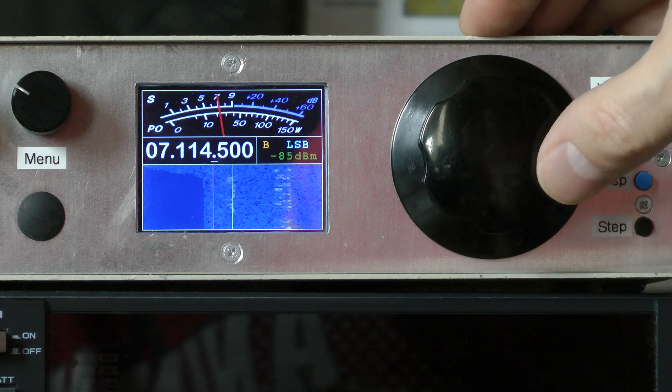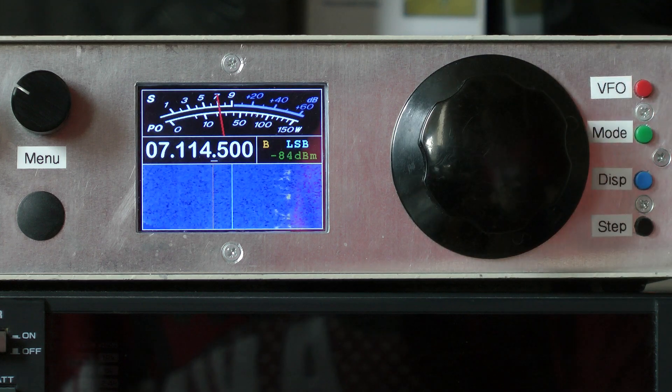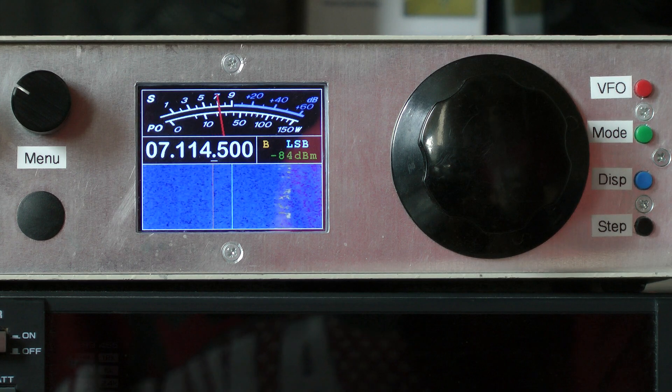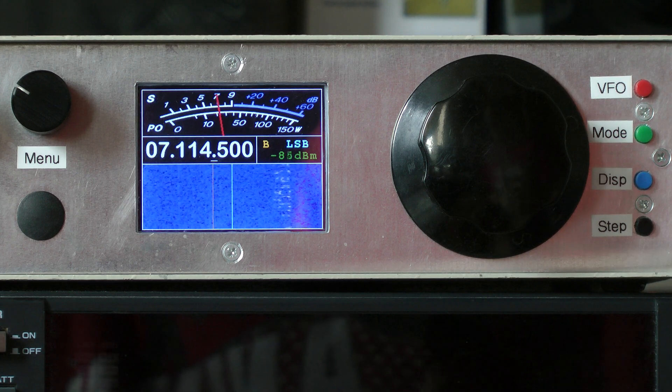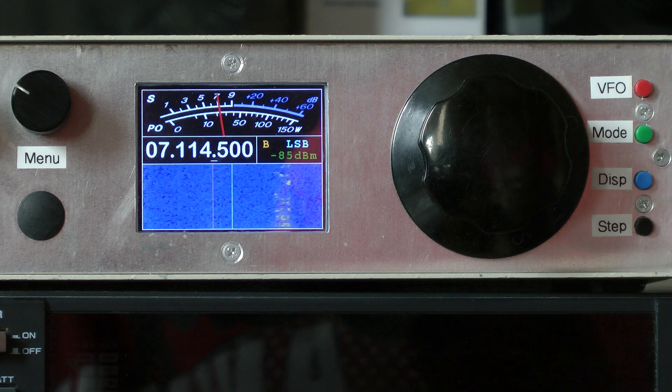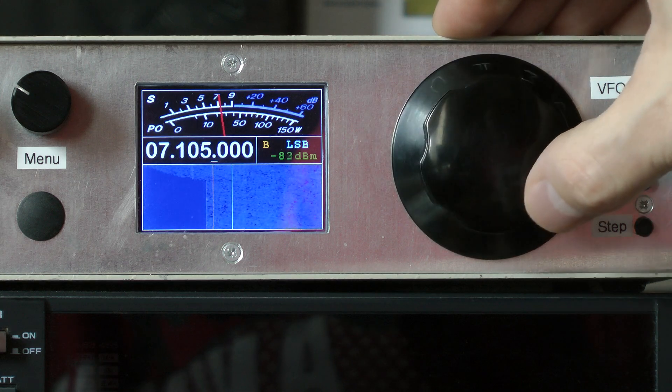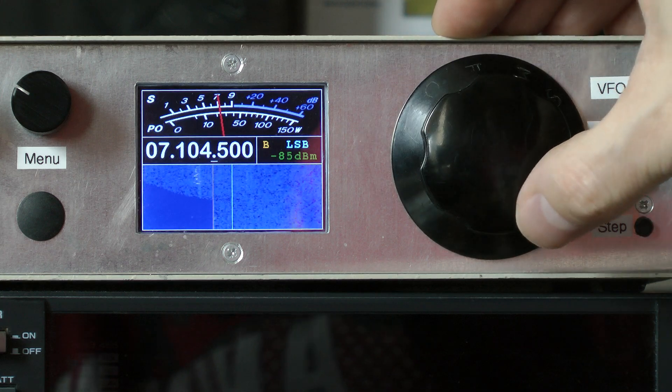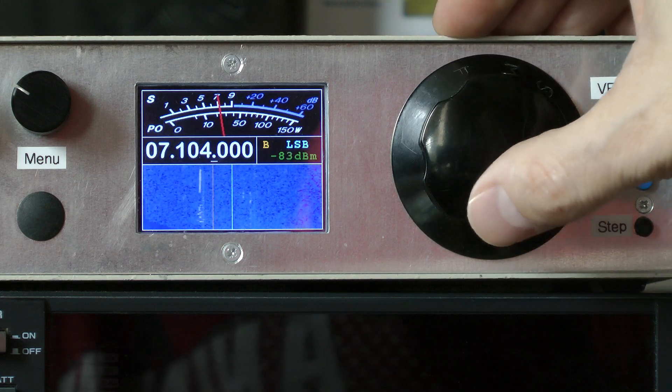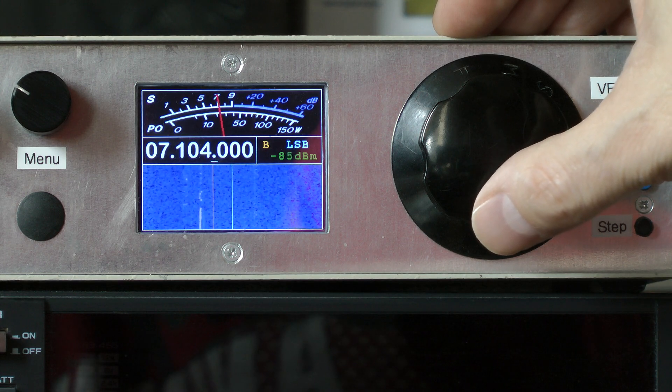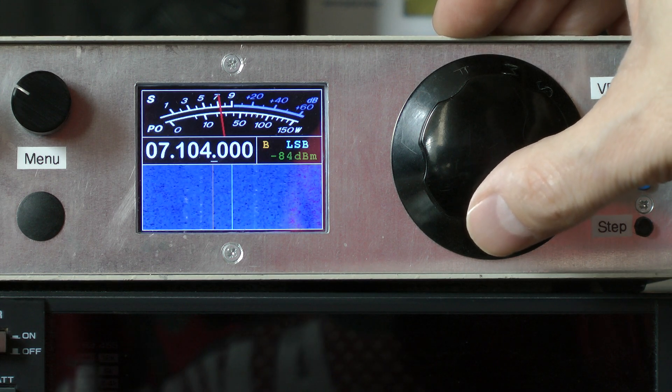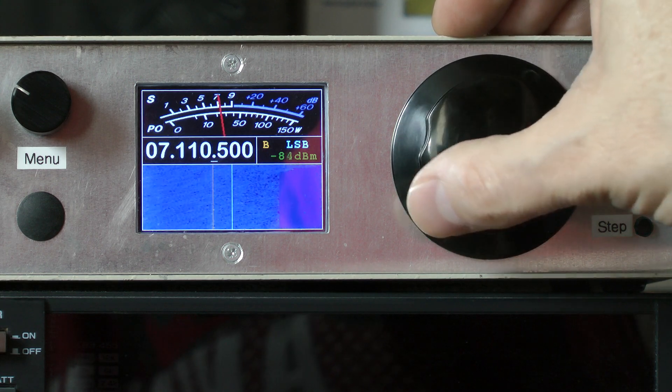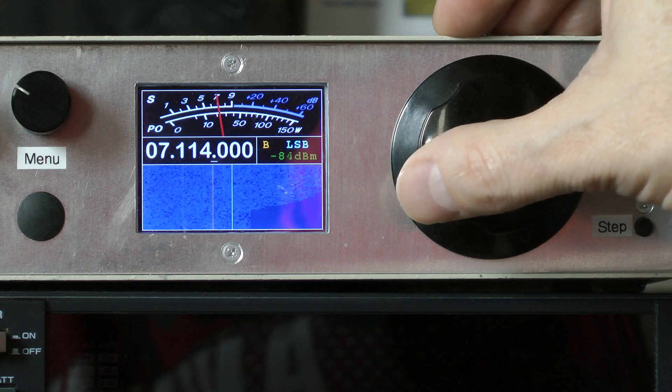It's nearly done. A few features to add like non-volatile storage of parameters, but I've been using this as a daily receiver since Christmas. Things still to add are a notch filter and possibly an RTTY decoder, but that's pretty much it. Hope you enjoyed watching.